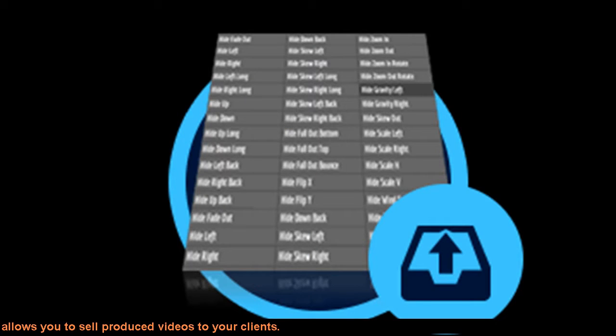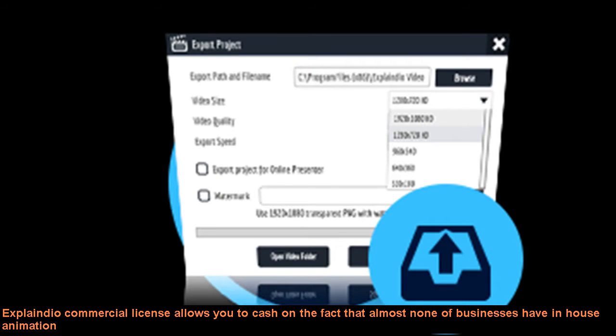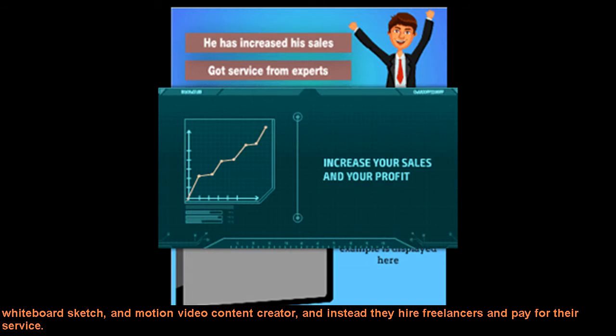Explainedio Commercial License allows you to sell produced videos to your clients. Businesses, marketers, and entrepreneurs could pay $10,000 for 5 minutes of the same type of video which you can make with Explainedio very fast. Explainedio Commercial License allows you to cash on the fact that almost none of businesses have in-house animation, whiteboard sketch, and motion video content creator, and instead they hire freelancers and pay for their service.